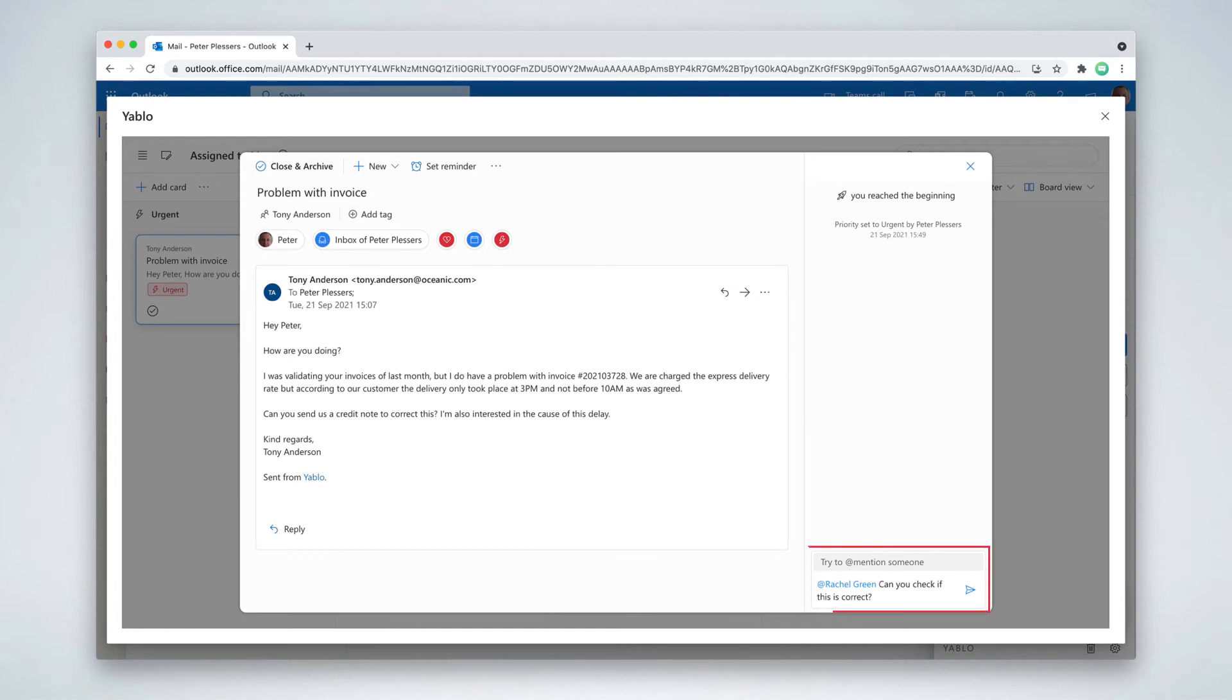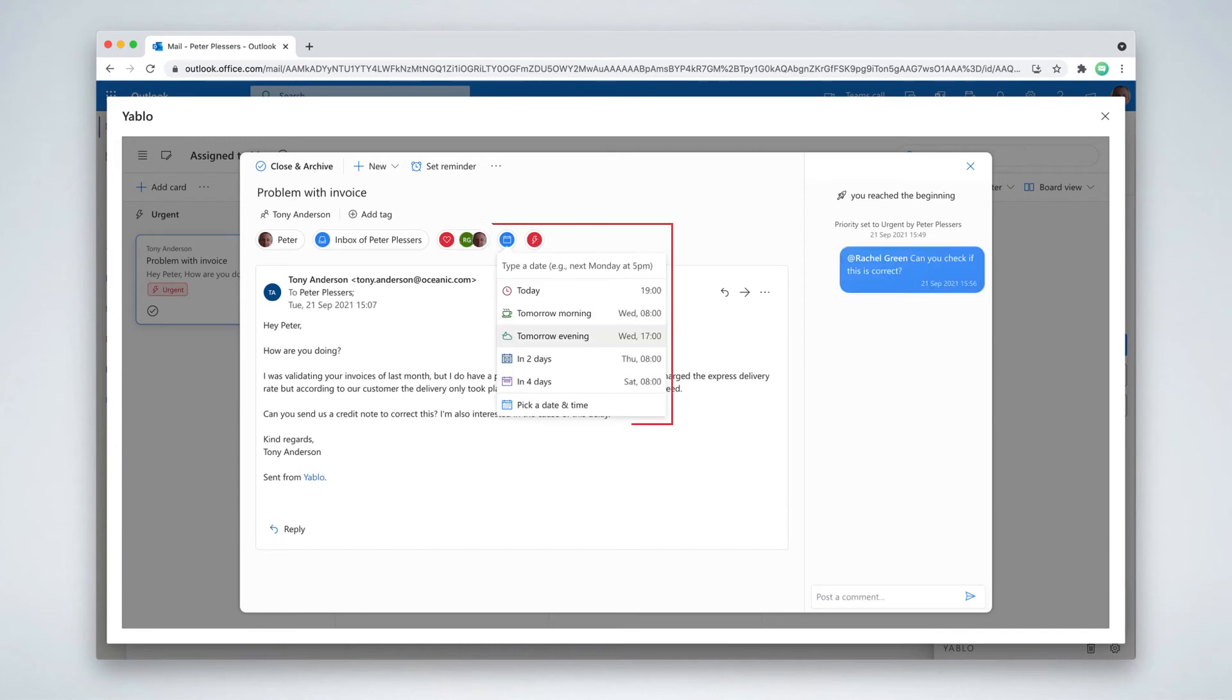Use comments to quickly coordinate with team members without having to forward emails internally. Set due dates on conversations and Yablo will remind you when you risk missing your deadlines.